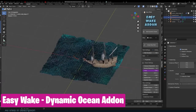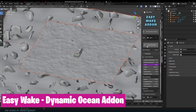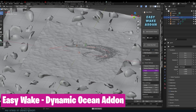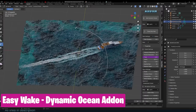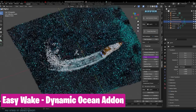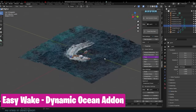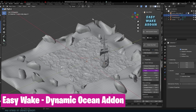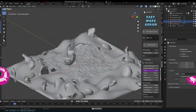Even artists that are not detail-oriented will find this Easy Work add-on useful. It can create options that actually look deep, detailed, and realistic. And most importantly, if you have boats, ships, or any objects on the ocean surface, this add-on can be used to add waves and wakes, or foam left behind by objects moving on the surface of the water.